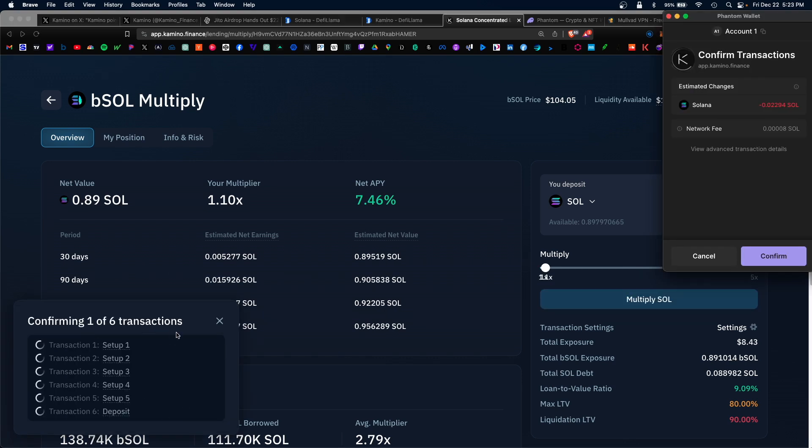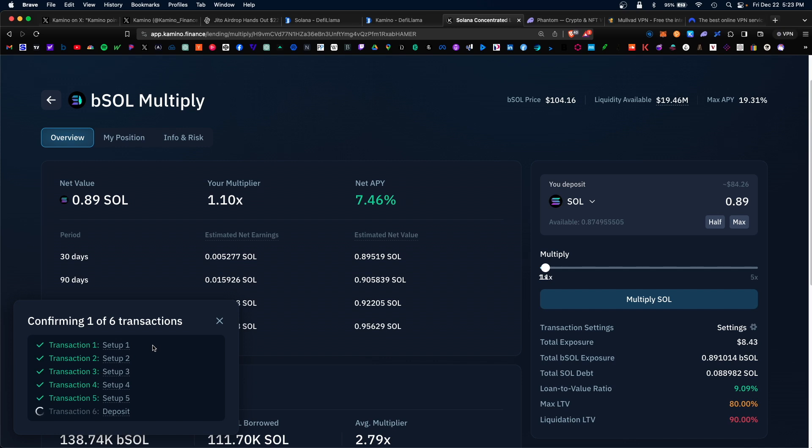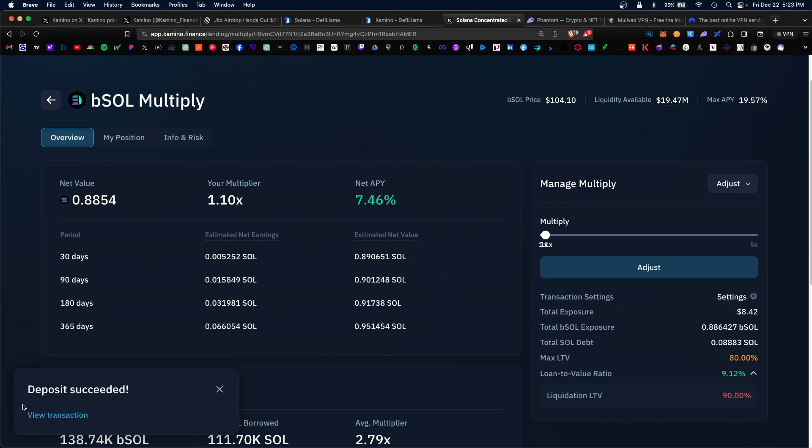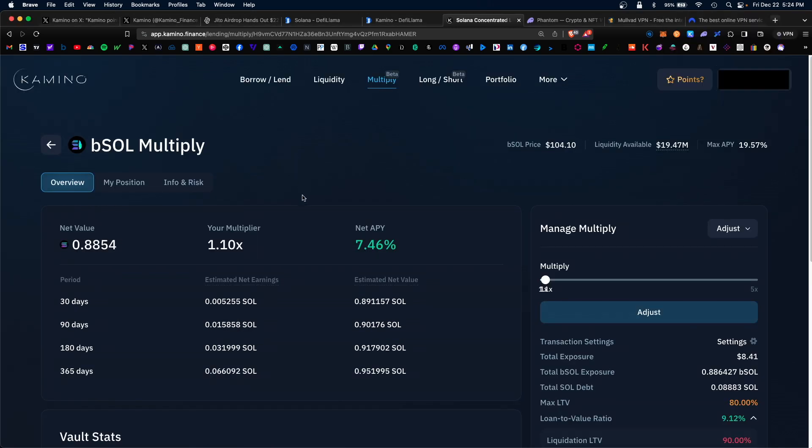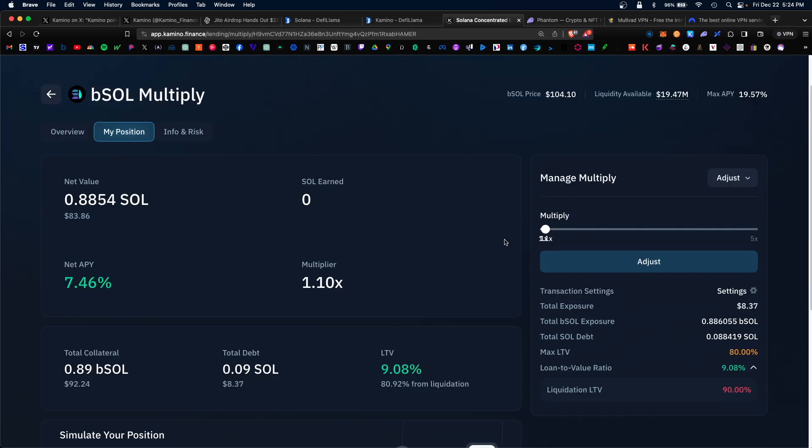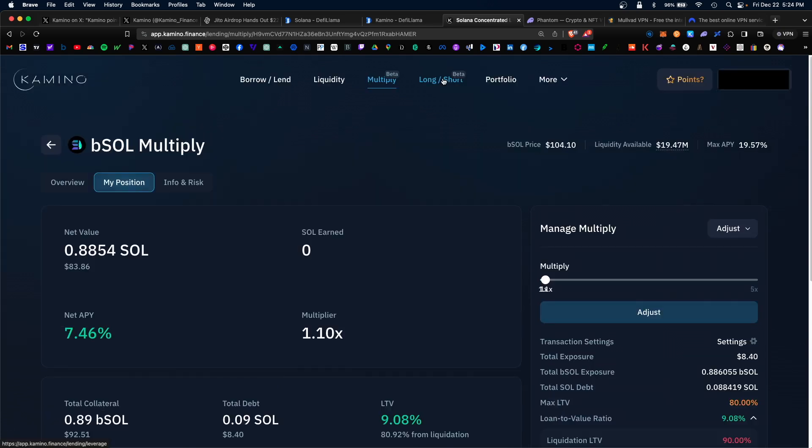There are various transactions under the hood, so go ahead and confirm this and just give it a few seconds for all of them to confirm. The deposit was successful. You can always view your position under the my position tab and the amount SOL earned. When you're ready to withdraw, simply click on withdraw.